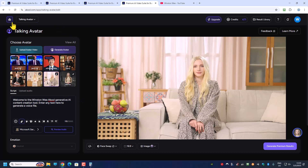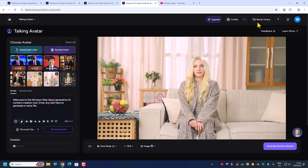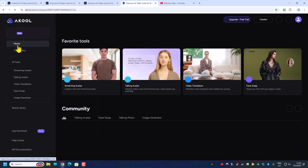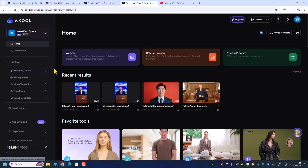With that, I am left with 471 credits. I started the video with 536 credits, and just by playing around with this for the last 20 minutes, I've used up 65 credits. So you can learn from my mistakes. Do hit the like and subscribe button if you find this video useful. In the next video we'll be looking at the next feature, which is video translation, and from there on we'll move on to face swap and image generator. If I get a webcam in time, I will show you the streaming avatar. Thank you everyone, and have a nice day.